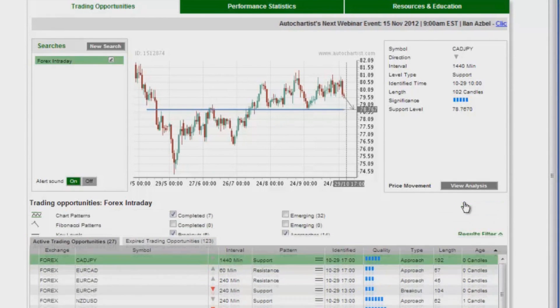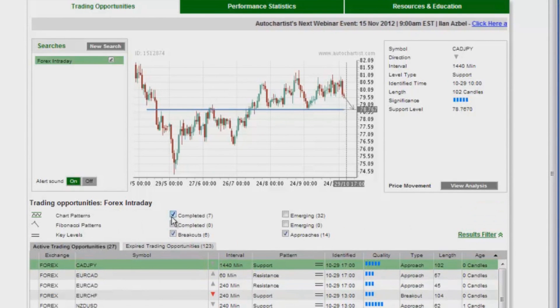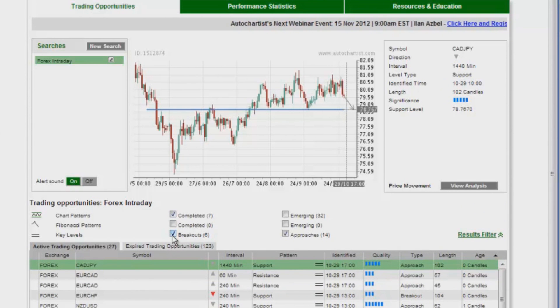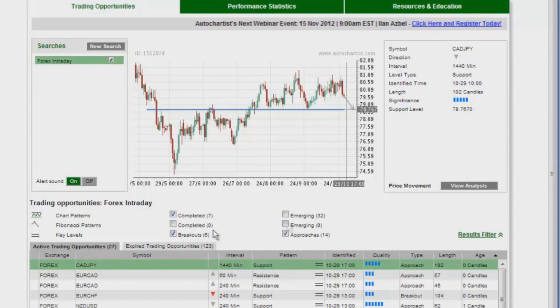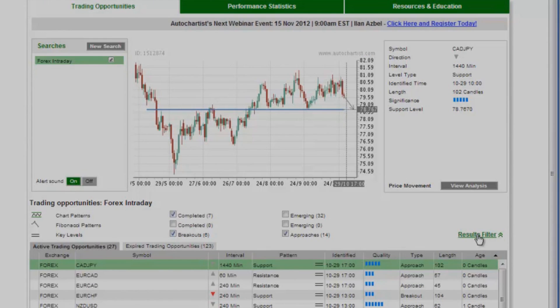What I like to do is I like to trade completed chart patterns, the breakout, and approaching key levels. So I uncheck everything else and just keep those three on.